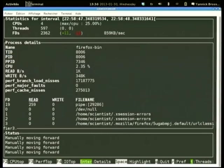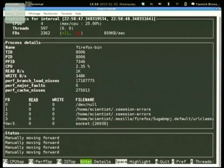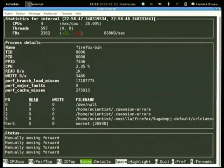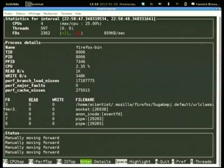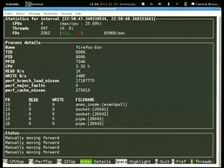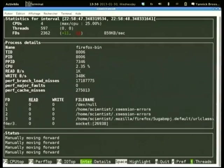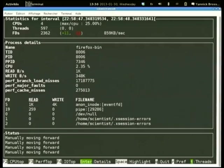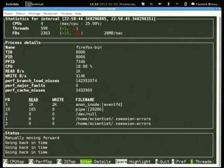You can also drill down into the detail of one process and see its current CPU usage, which files are open for that program, how many sockets it has, and how much I/O each socket is producing. You can browse through them and navigate forward and backward in time for each process or thread.